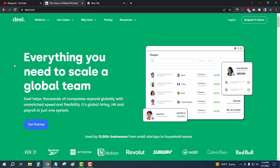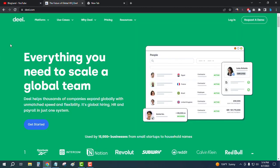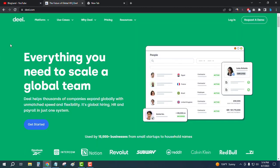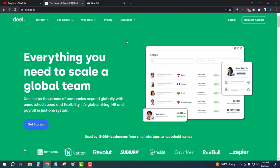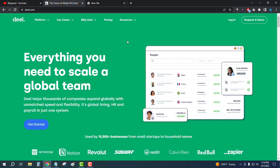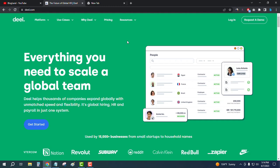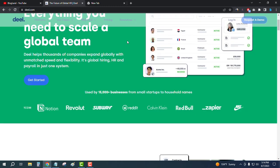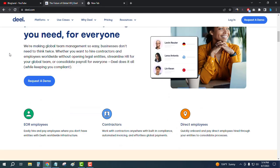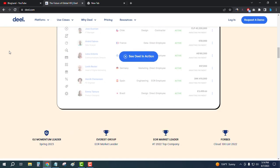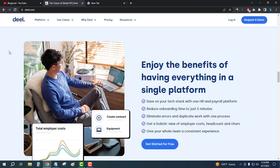First, click on the description link and you will land on this page. This is the official website of DIL.com and it is one of the best HR software and HR management software. You can manage your employees and staff using this software very easily.